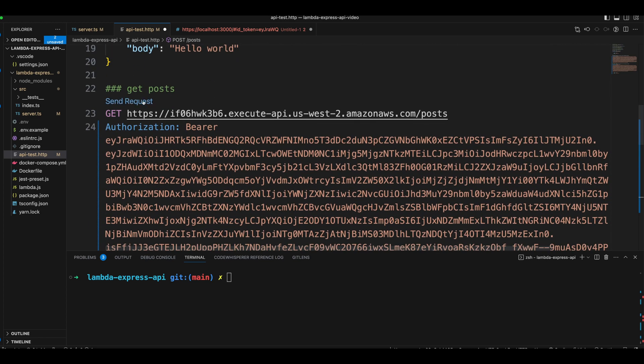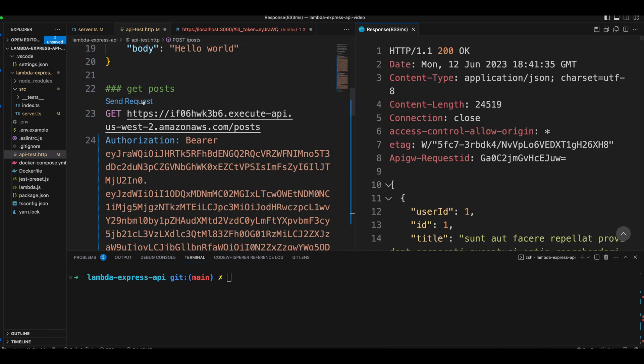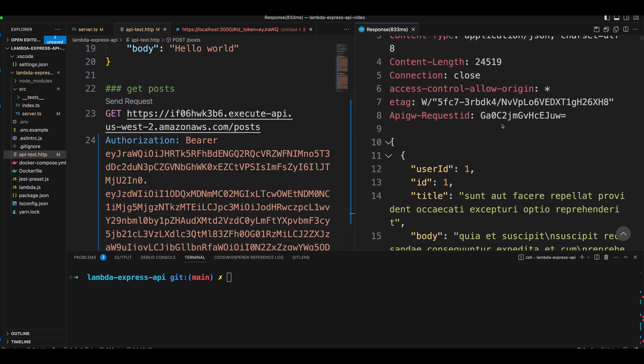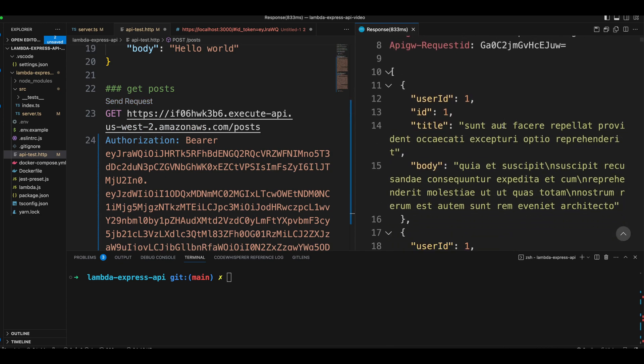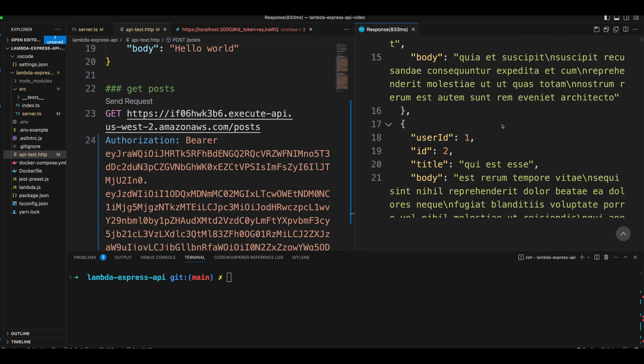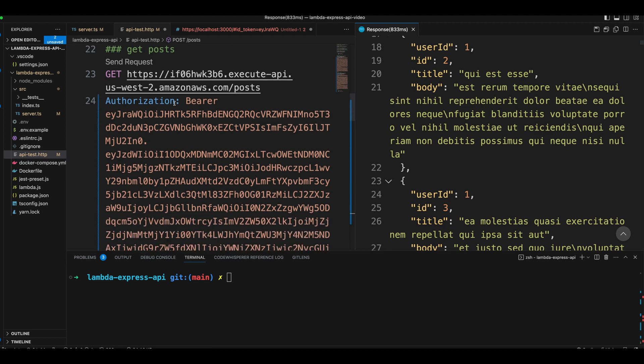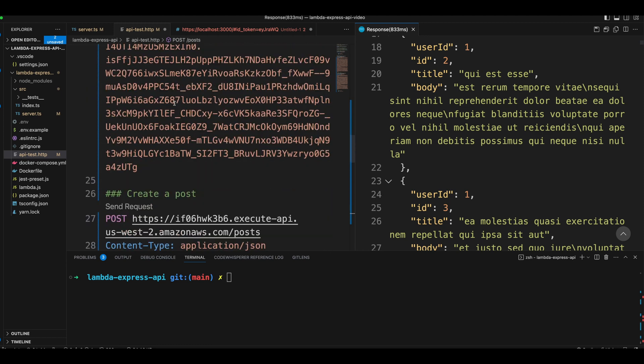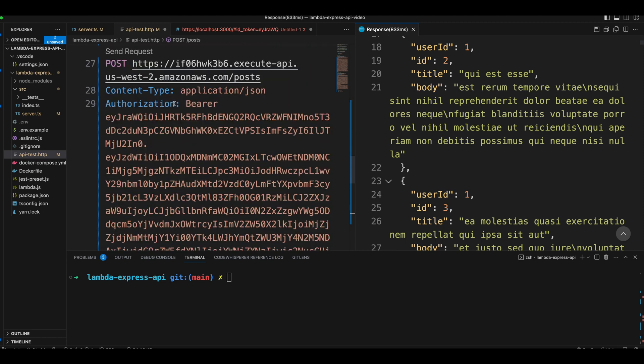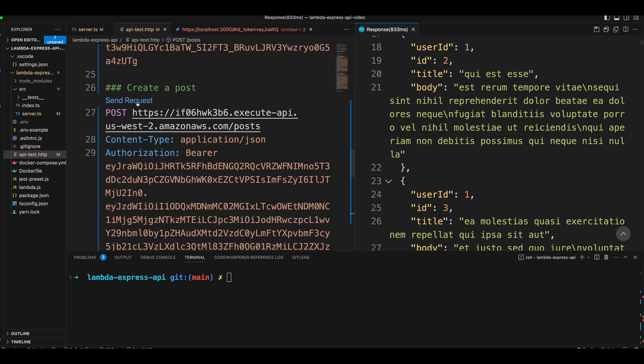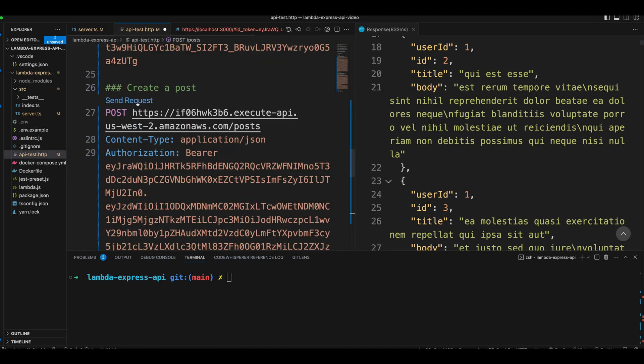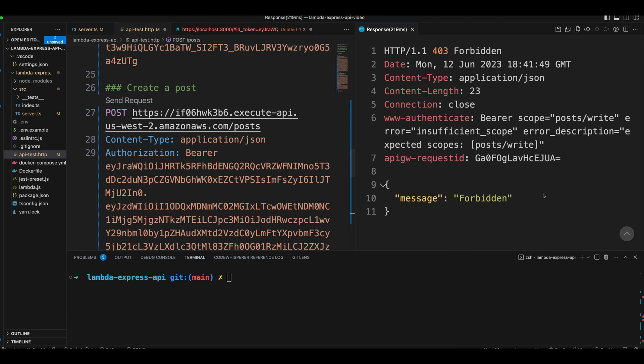However, if we try to create a post, it should deny it. When we clicked OK, you can see that we got the list of the posts. Now let's go ahead and try to create a post. And right here we got forbidden. And in the header, you can see that the post write is a required permission to create posts. However, the token that we requested doesn't have post write permissions. Therefore, we are not allowed to create posts.